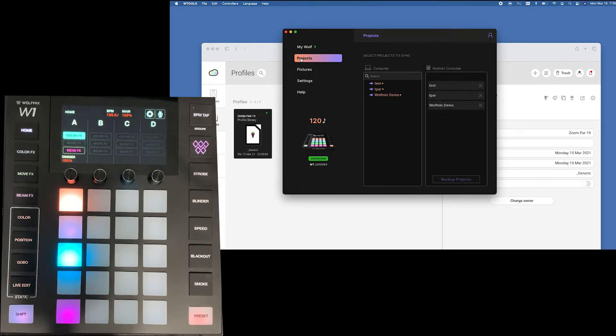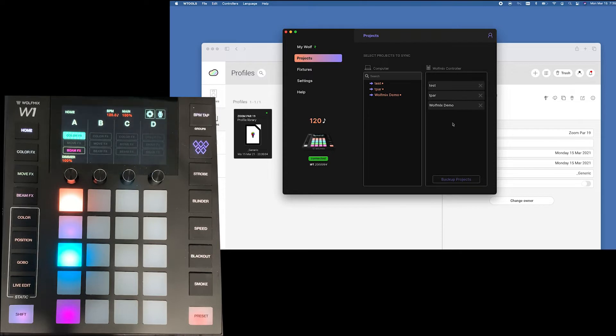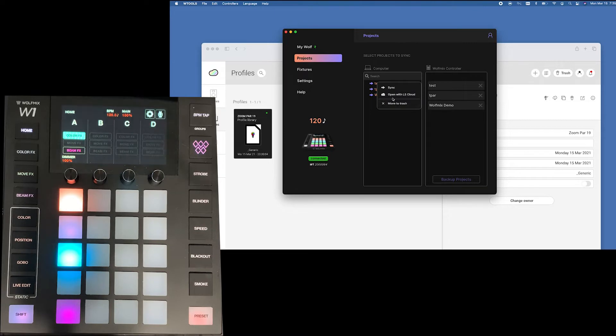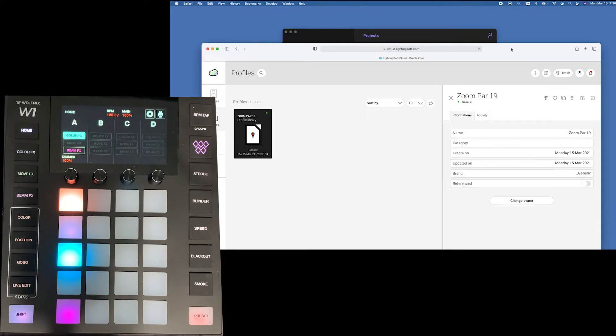Next we go to our projects. You can see here that there's already some that I've already backed up. When you right-click on it you can either sync it, you can just delete it, or you can open it with LS Cloud. You may ask what is LS Cloud? Let's switch windows for a second.